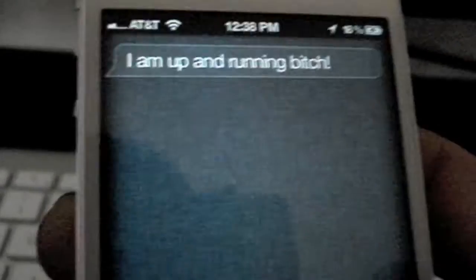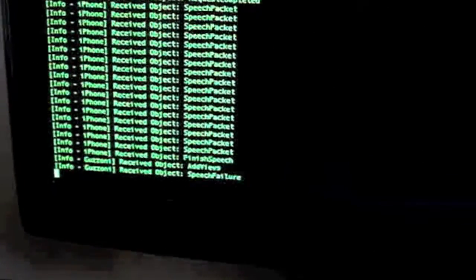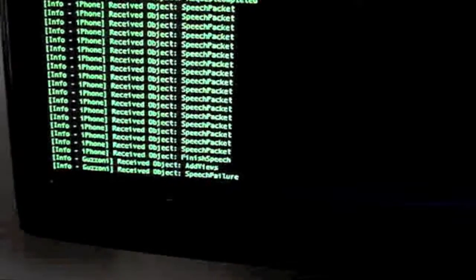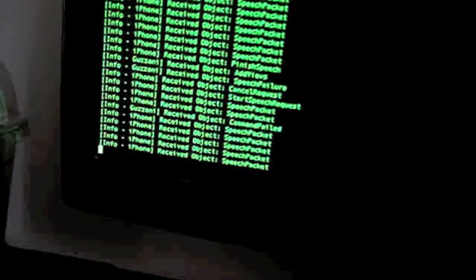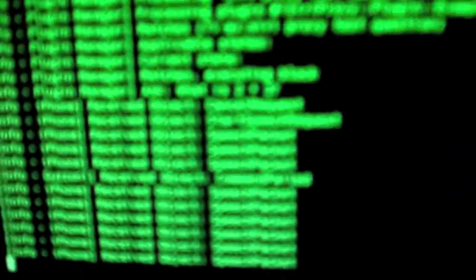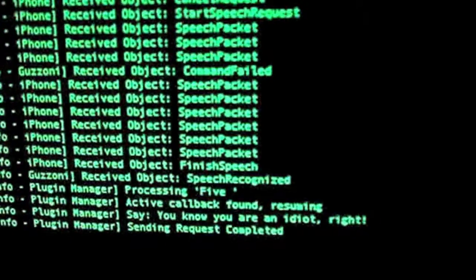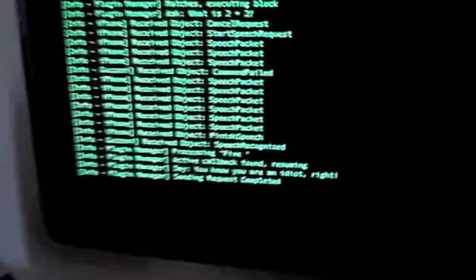And I'll just show you. Siri proxy test question. What is 2 plus 2? 5. You know you are an idiot, right? So see, I just made her say that.